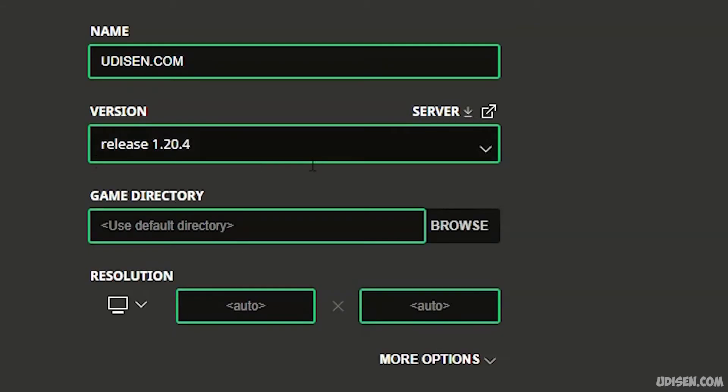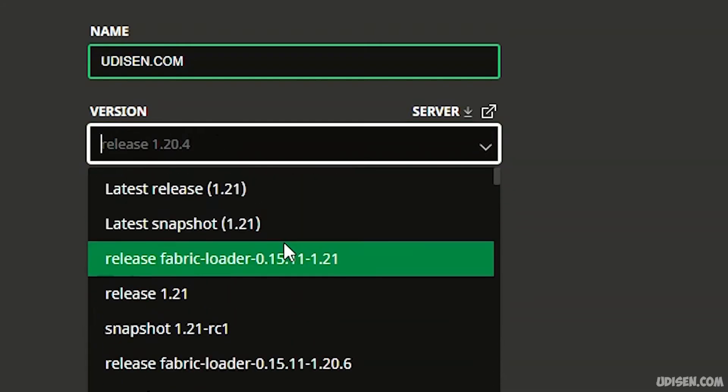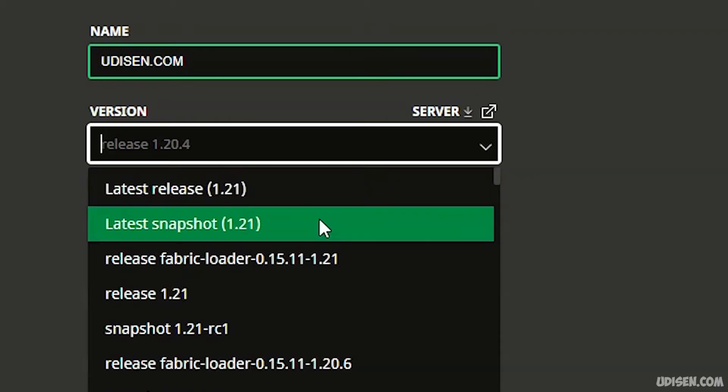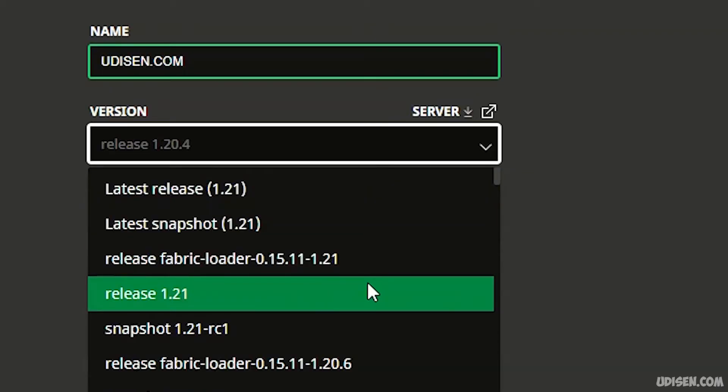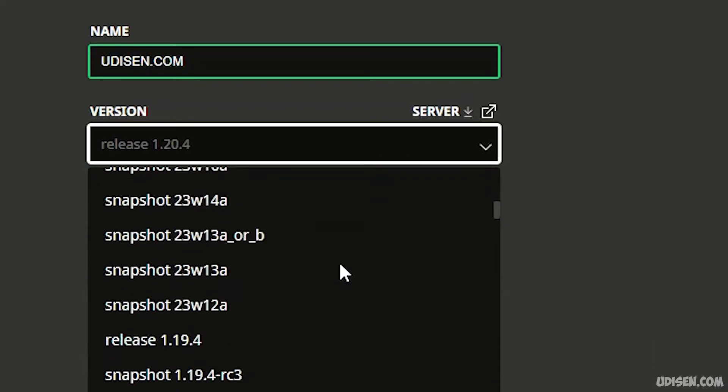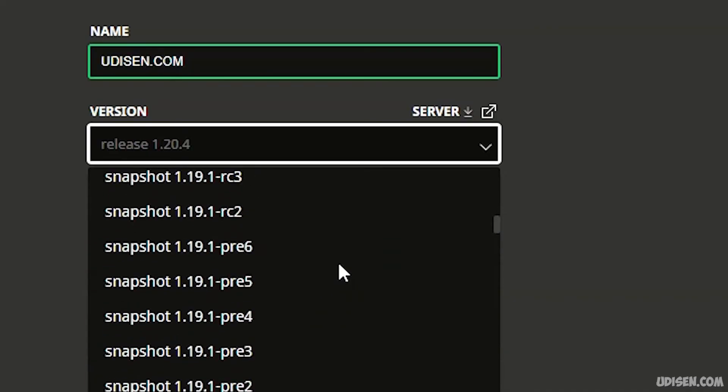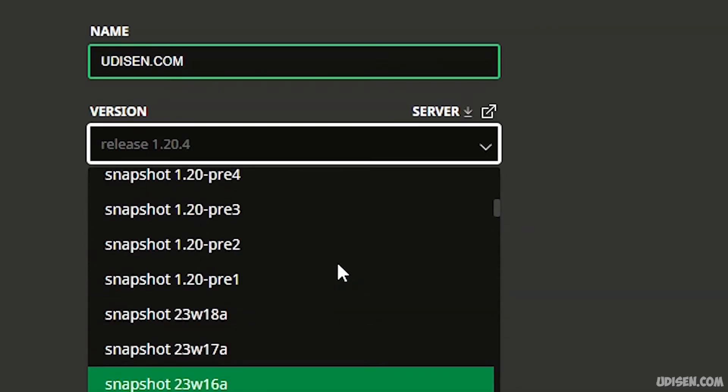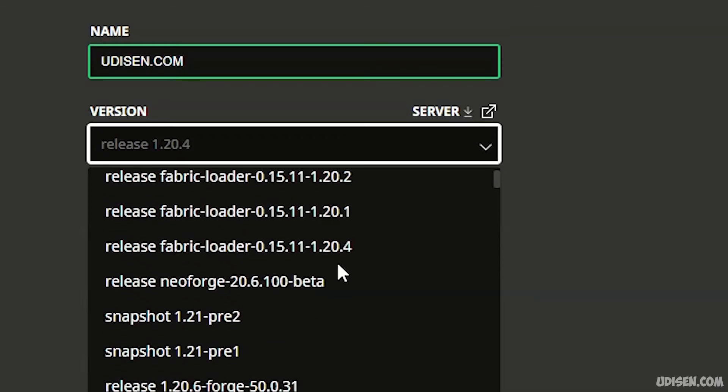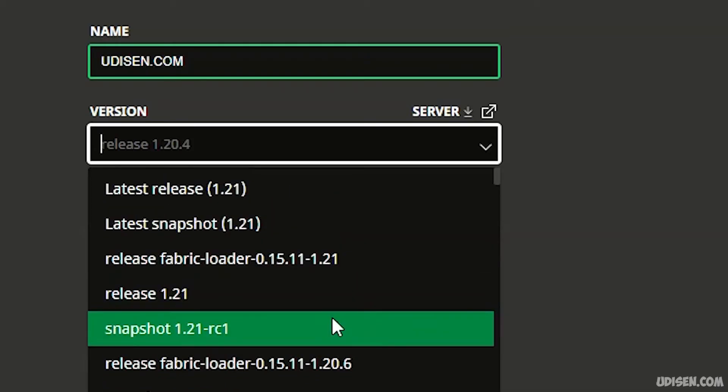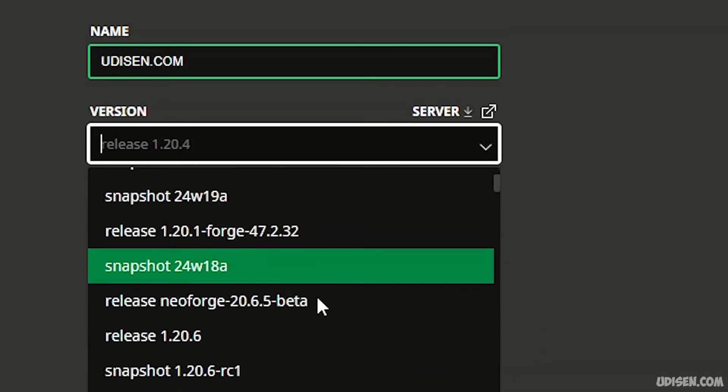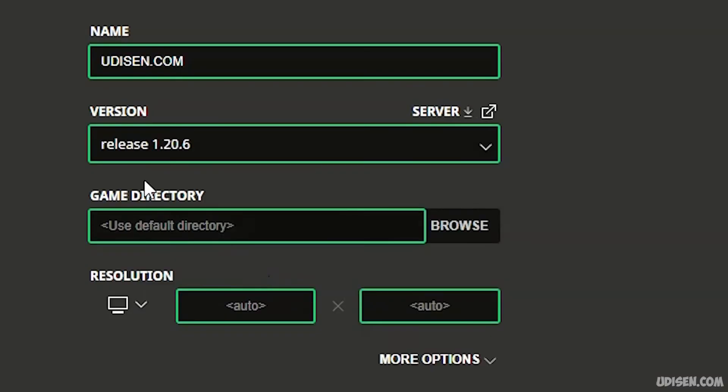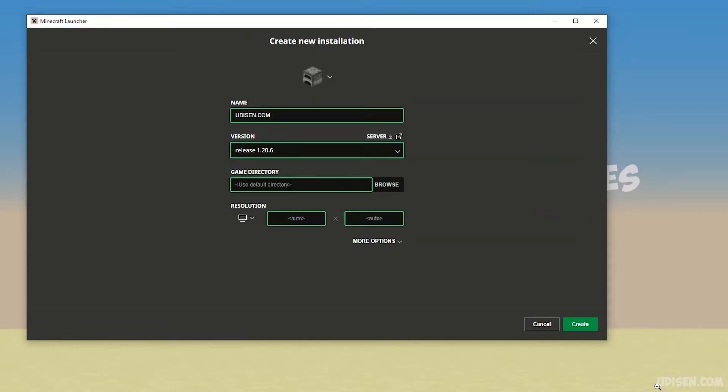Pay attention: the latest version is always in the top lines of this list. The deeper you go in this list, the more ancient and old versions you will find. Also, here sometimes you'll find versions with Fabric and Forge, but that's another story which you can find in another video on this channel.